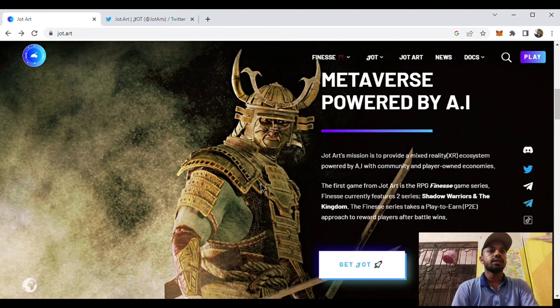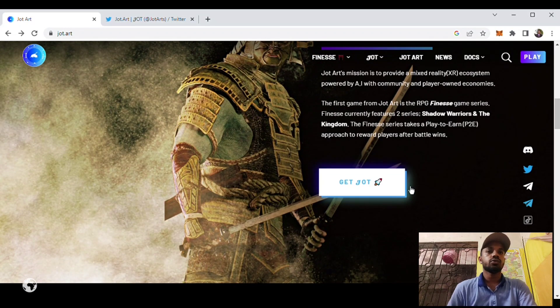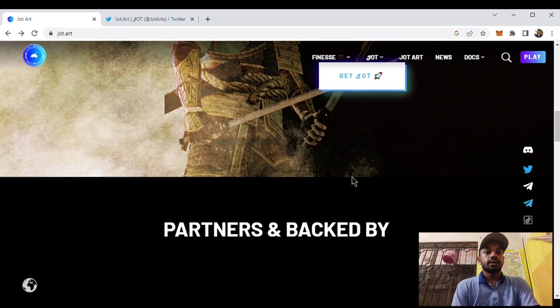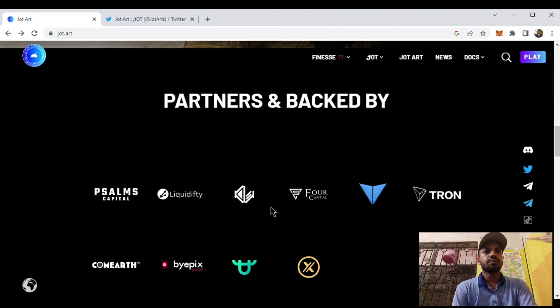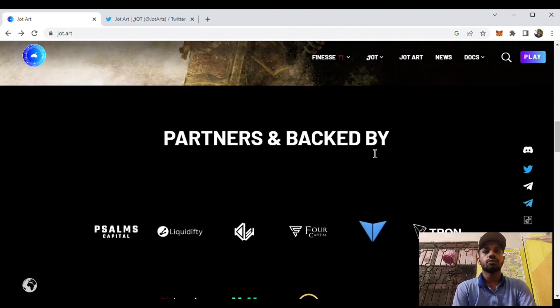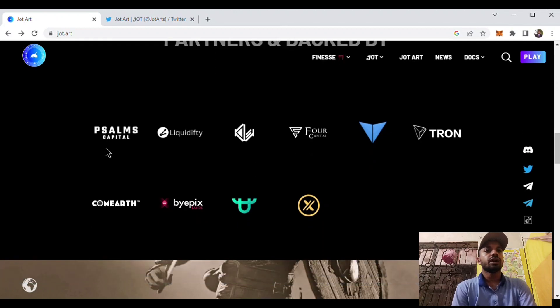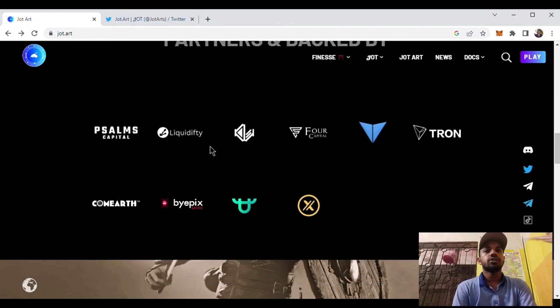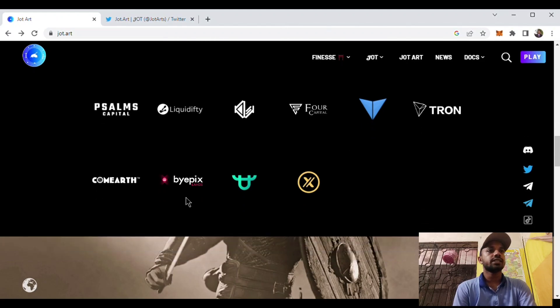Here is Get Jot. You can get the token from here. The project is partnered with various projects and backed by various strong projects like Plasma Capital, Liquid, Phi Capital, Drawn Commerce, Bypass B, Forx, XT.com, etc.